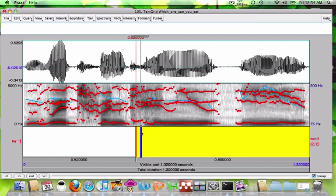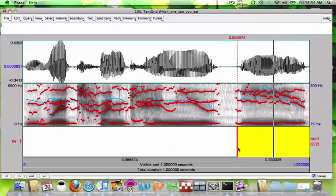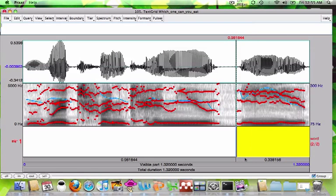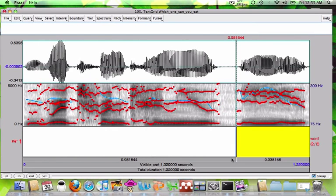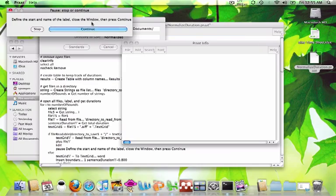Now I want to find the beginning of this verb, "eat." I'll listen to it — "Which one can you eat?" Okay, I think that's pretty good there. I can go ahead and close this out and click Continue.